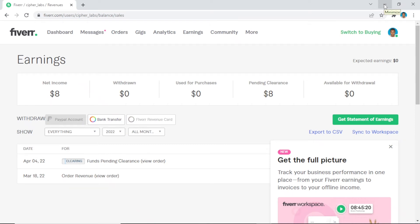What's going on guys, welcome again to another video. I'm so excited today to share with you that I was able to make my first income from Fiverr.